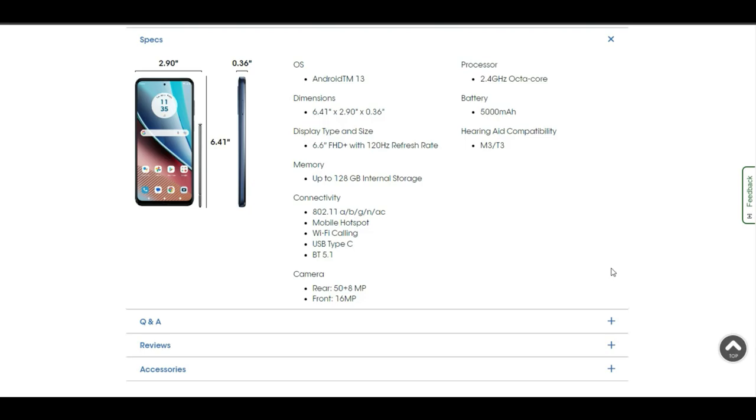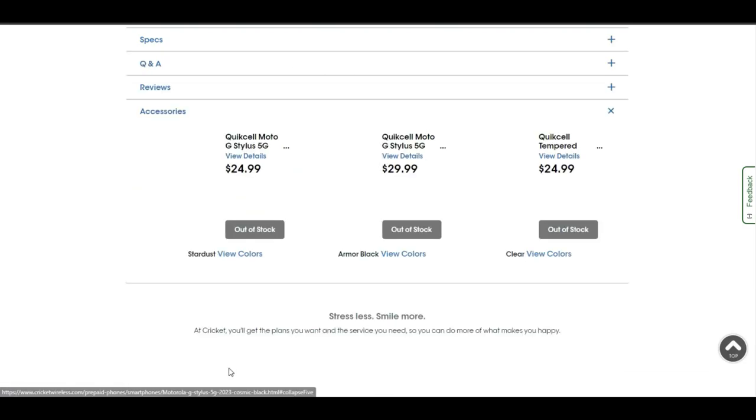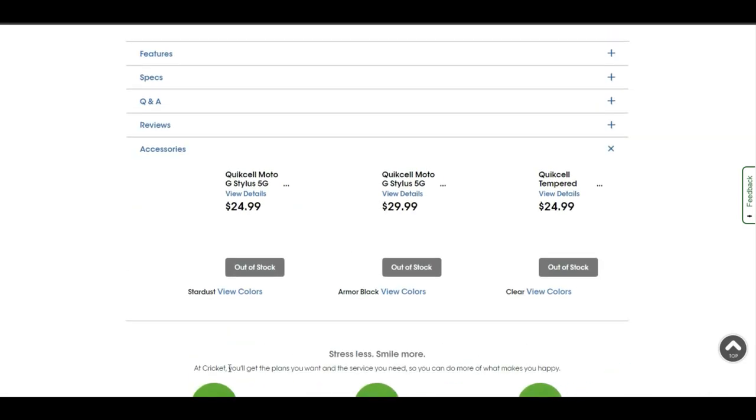Your camera setup on the back: 50 megapixel main camera, 8 megapixel ultra-wide camera, and then a 16 megapixel front-facing camera. You get a 2.4 gigahertz octa-core Snapdragon 6 Gen 1 processor, 5,000 milliamp hour battery, and then there's your hearing aid compatibility there if you guys need that.